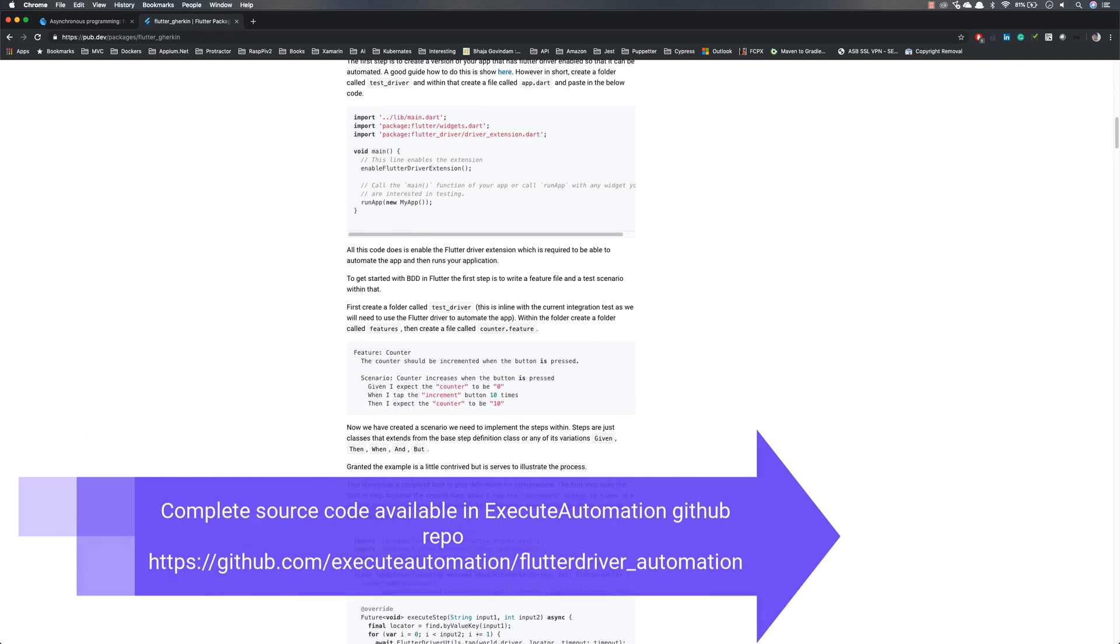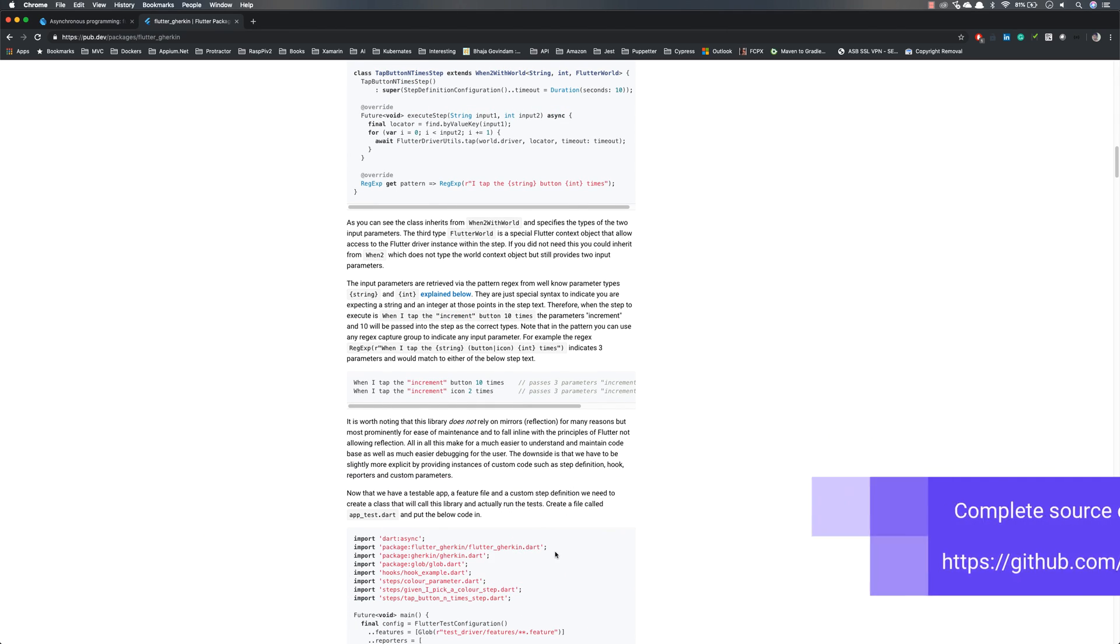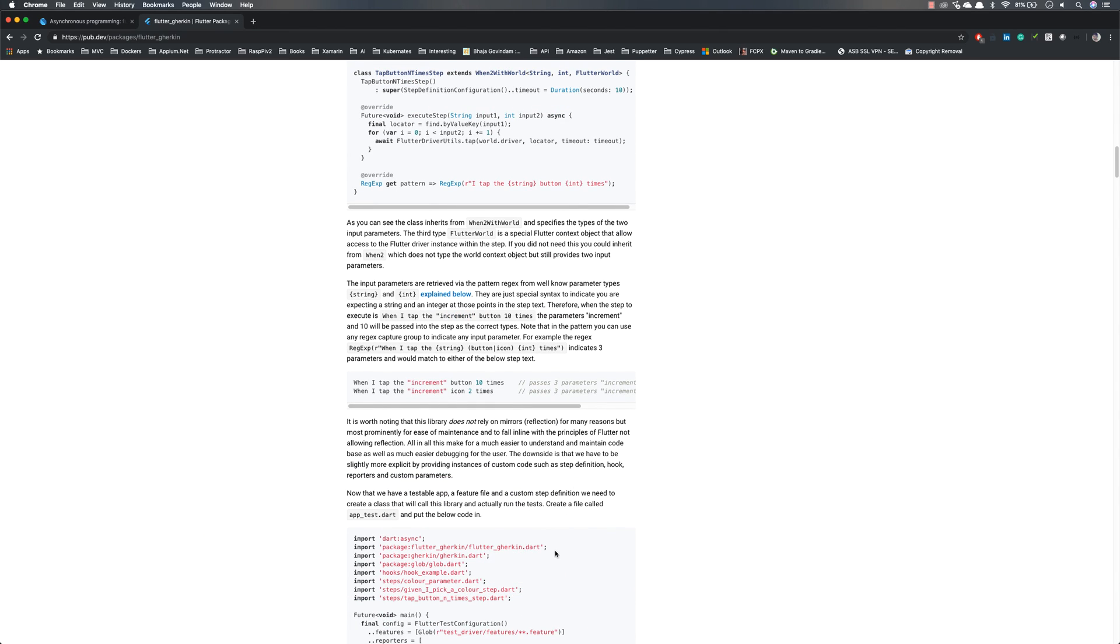We'll be discussing how to work with creating the step definitions and the runners in our next video. We'll see how things work. Thank you.